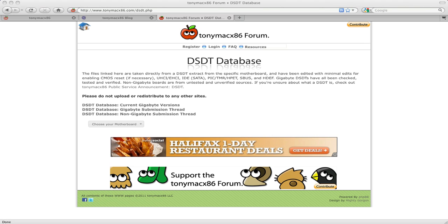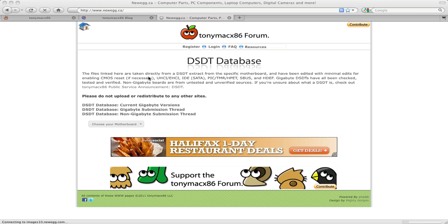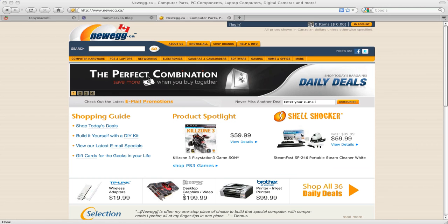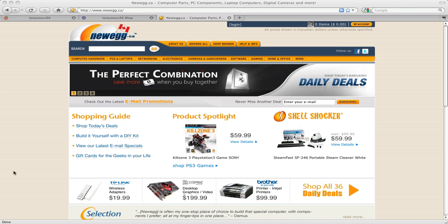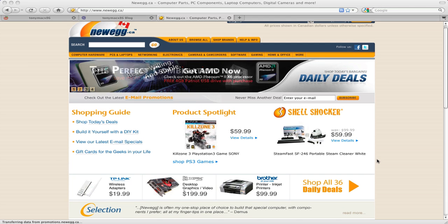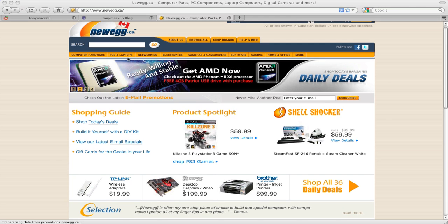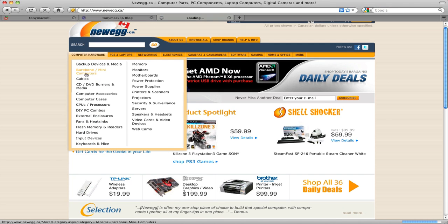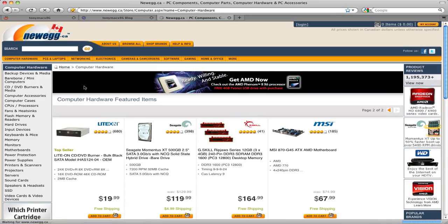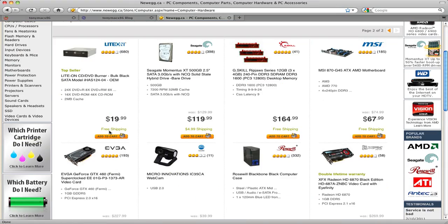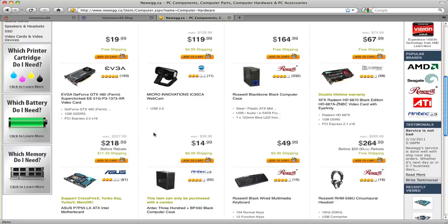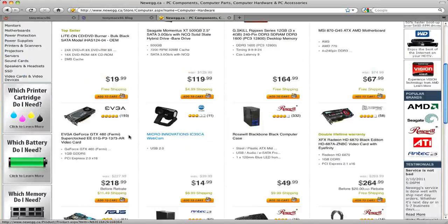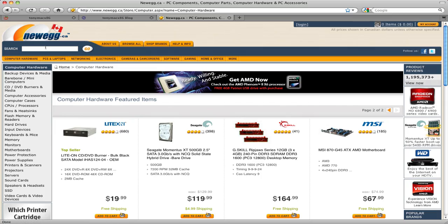Let's take a look at just buying some parts. We're going to head on over to Newegg. So you found your motherboard in the DSDT database. Shoot over to Newegg.